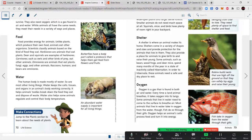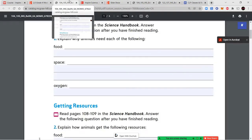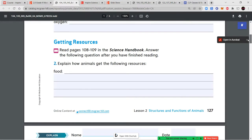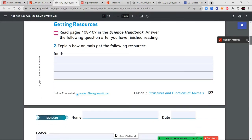Go back and review those sections — why is it important for animals to have food, water, shelter, oxygen, and space? All of these are things they need to survive. Fill in your answers using complete sentences. Then we're going to read pages 108 and 109 in our textbooks to answer question two: explain how animals get the following resources — food, space, and oxygen.